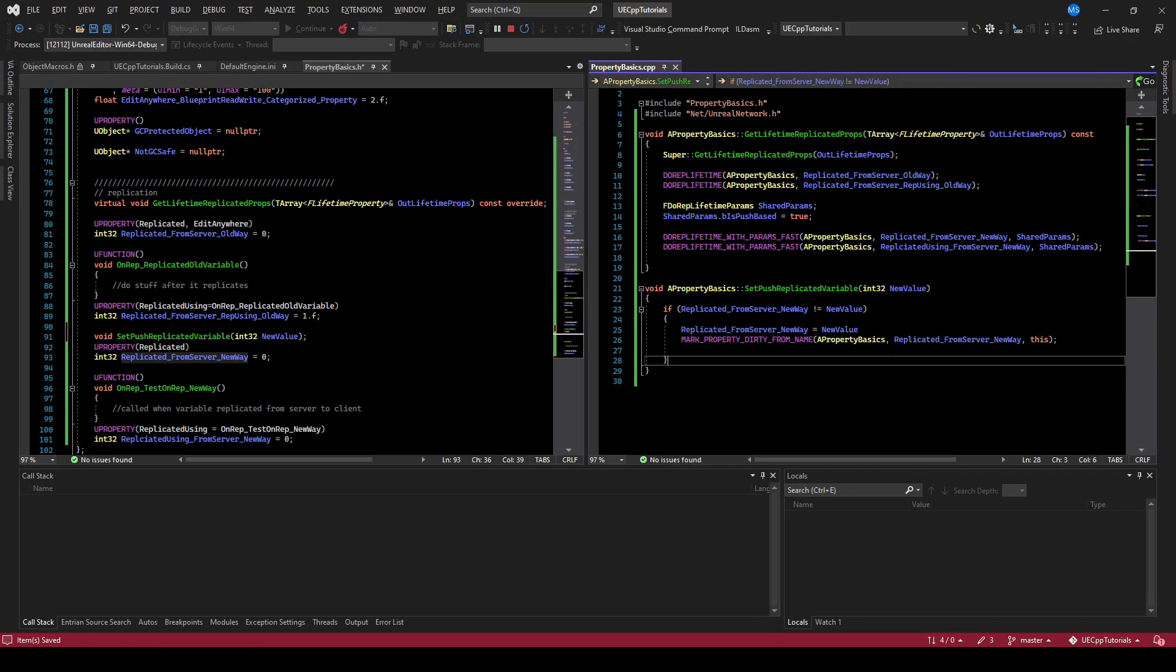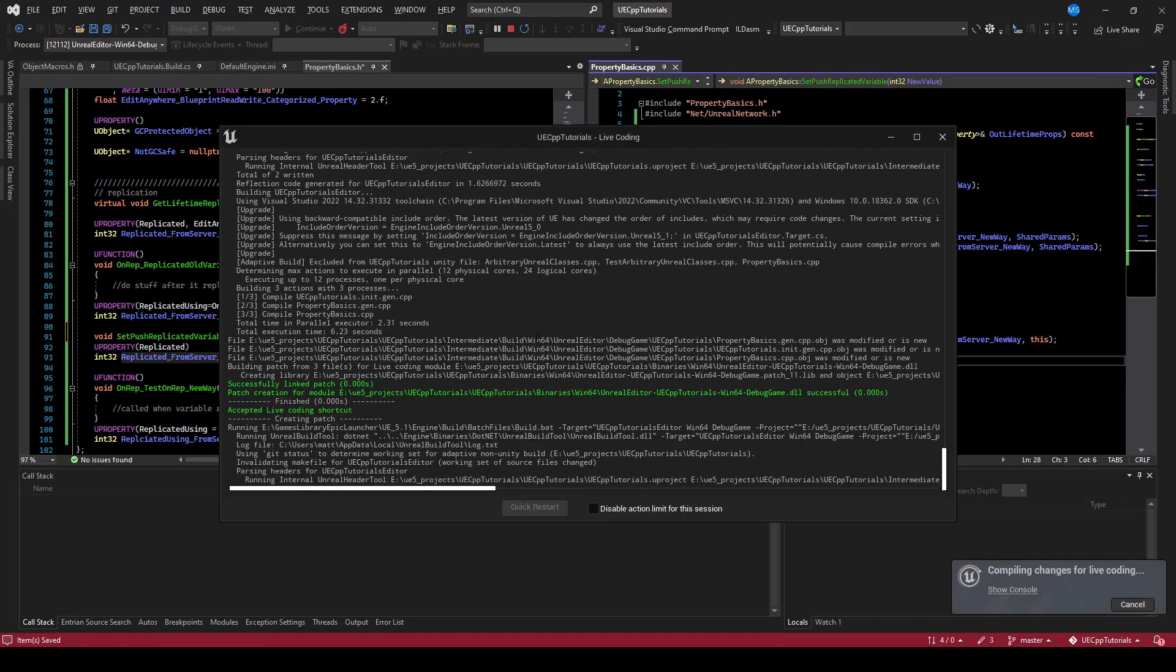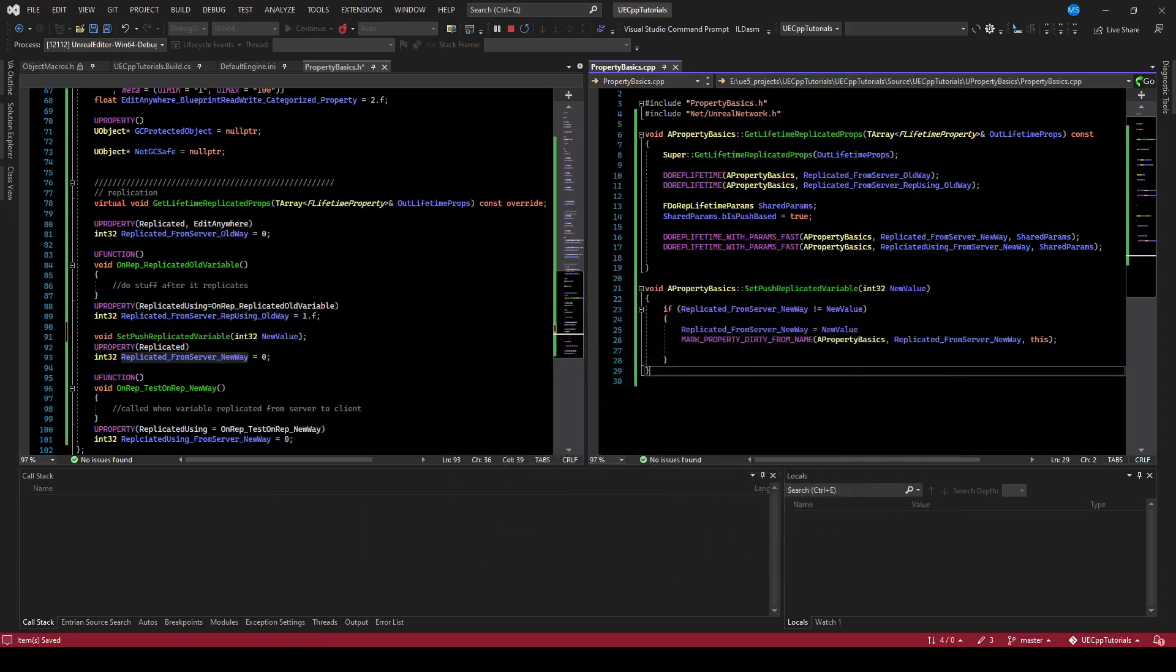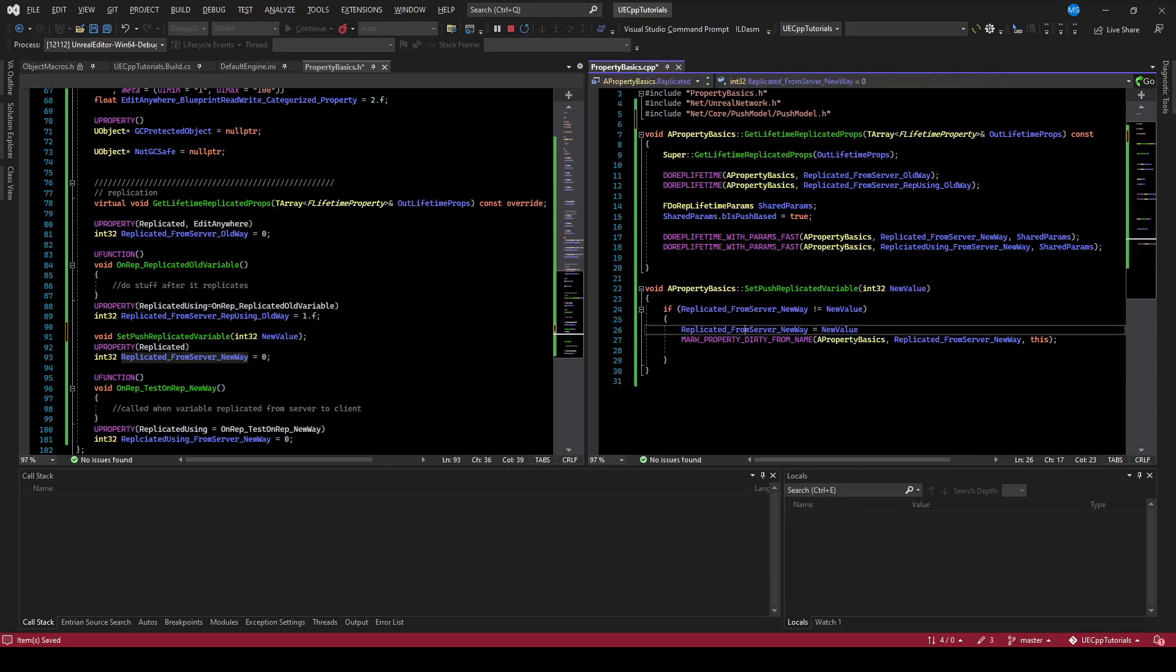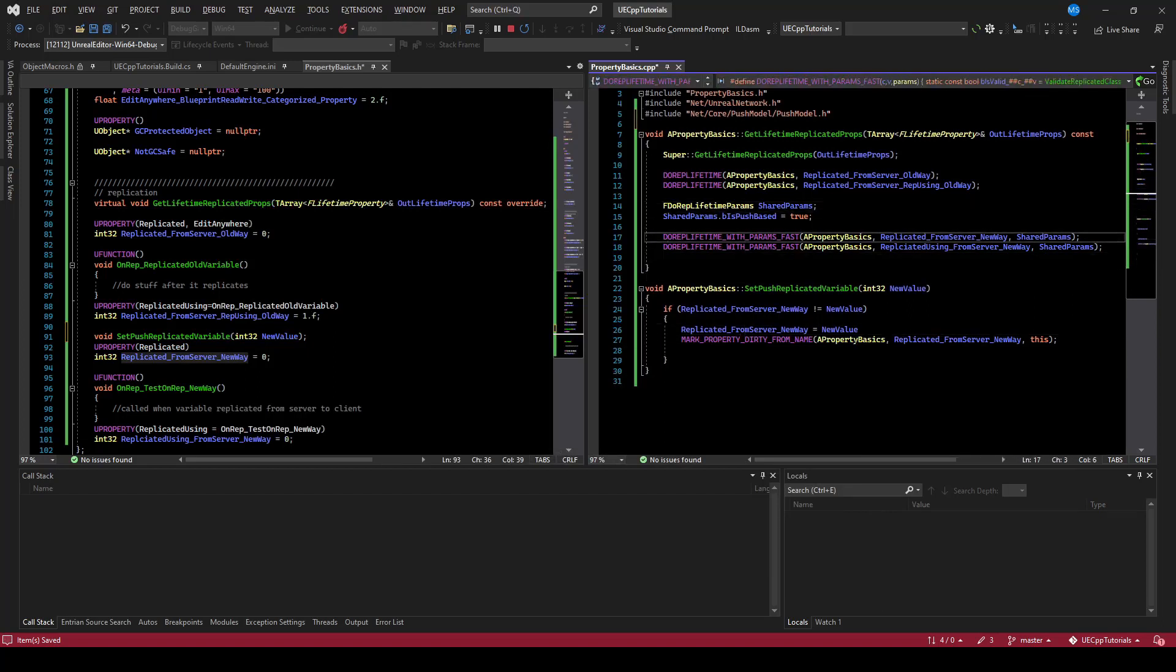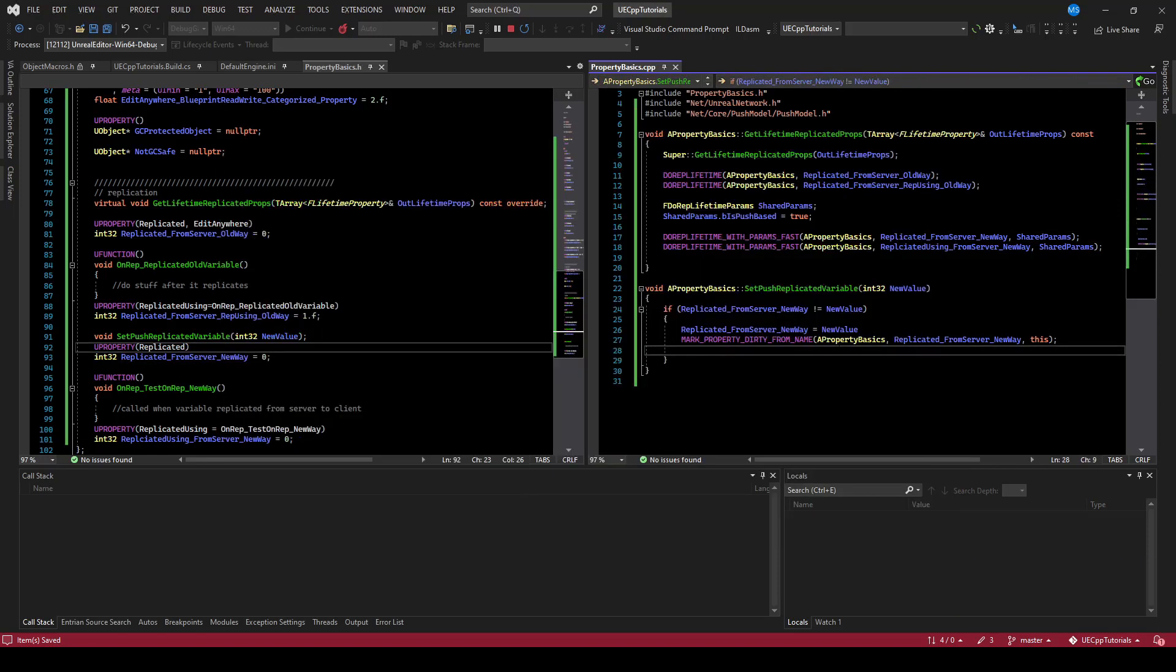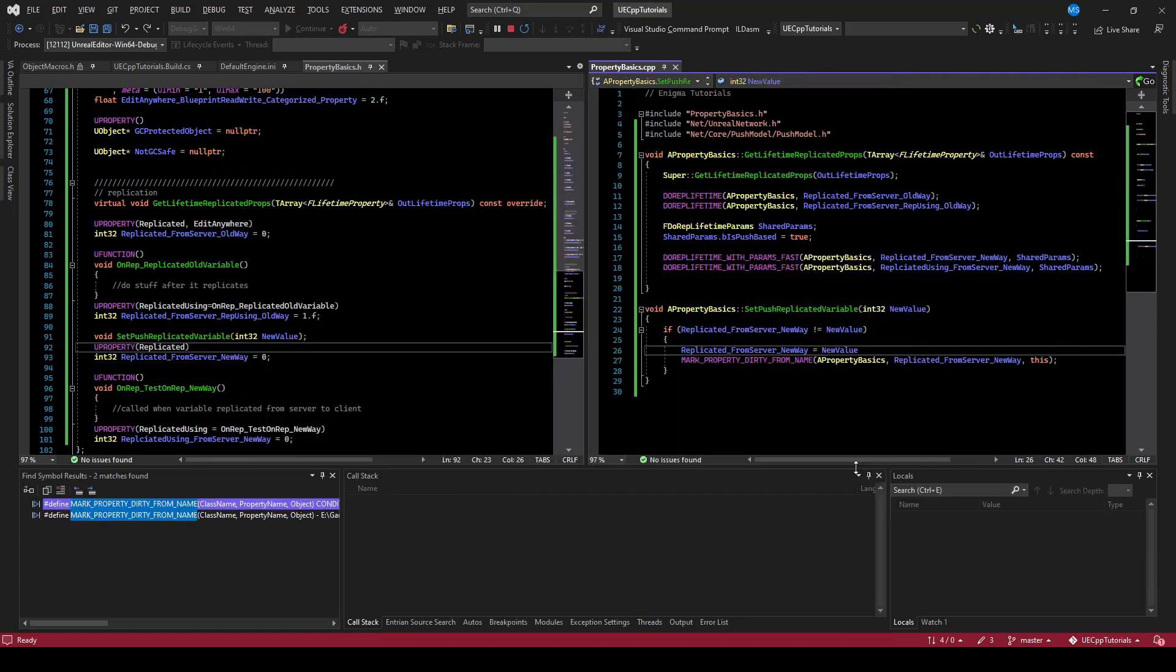Well, first we get an include error actually, so let's make sure we include our headers. So I'm going to include from that macro, and I'm going to include from the push parameters. I believe that's good, so let's build. Make sure to save all your headers. Make sure to include semicolons.